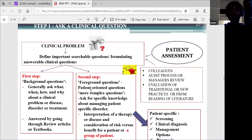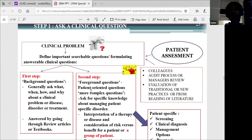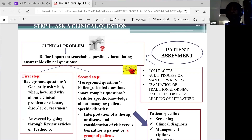The first step is that we have to ask a clinical question. For every patient we see, the patient comes in with a clinical problem. All our clinical questions in evidence-based medicine come from the patient. It either comes directly by assessing the patient, or it can come from our colleagues or other sources. The clinical problem can also come from the hospital management or other organizations that want to audit our practices and know how we are carrying out interventions on patients.